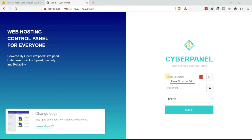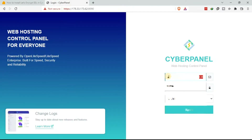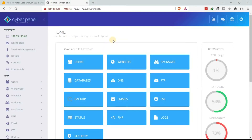We start by logging in to the VPS — input the credentials and then click Sign In. Once you sign in, this is the home page that you're going to see. You need to come to Websites, so on the home page under available functions, click on Websites.